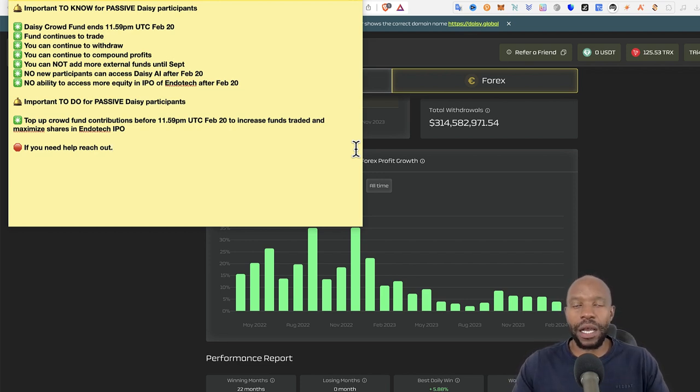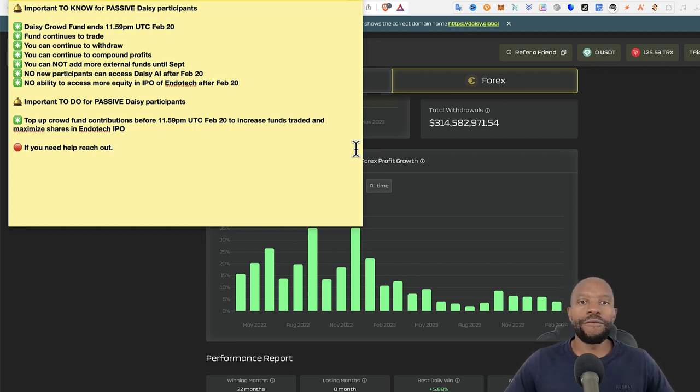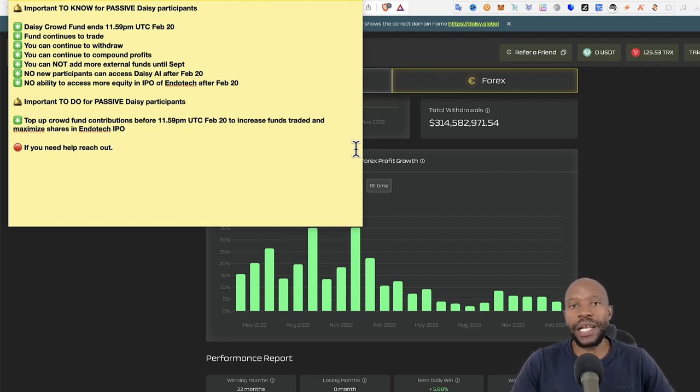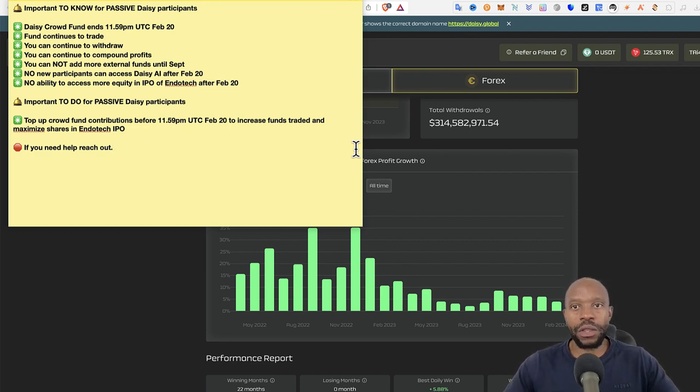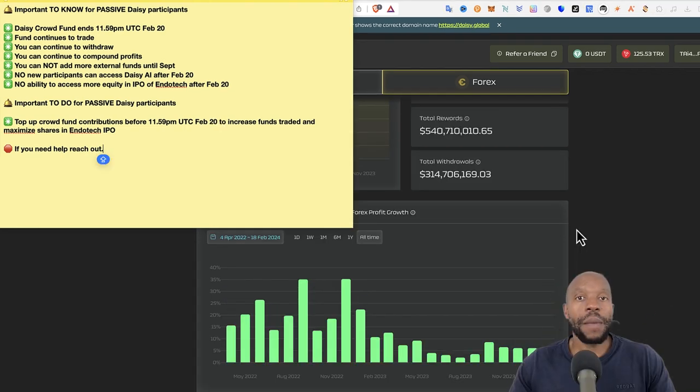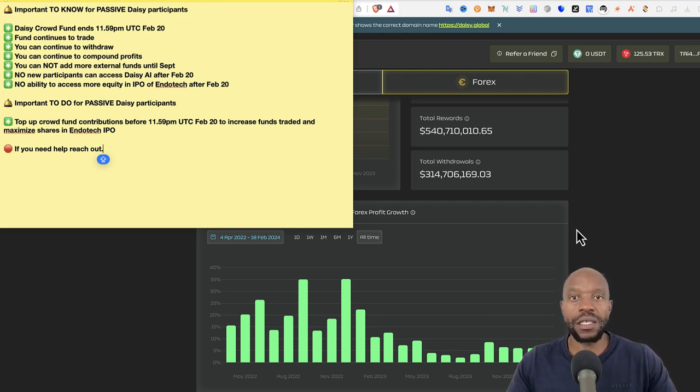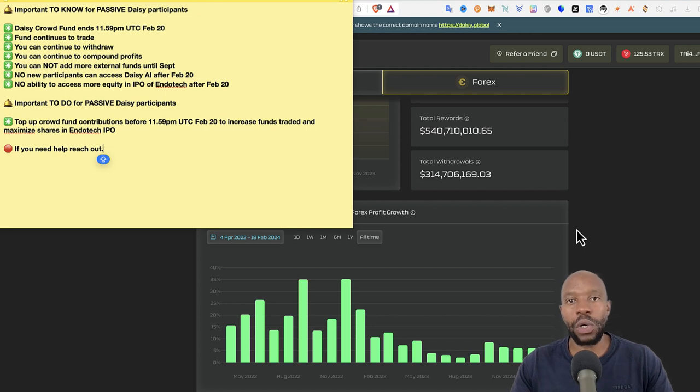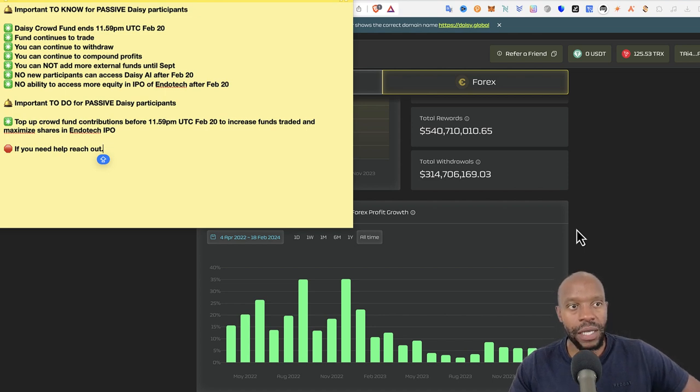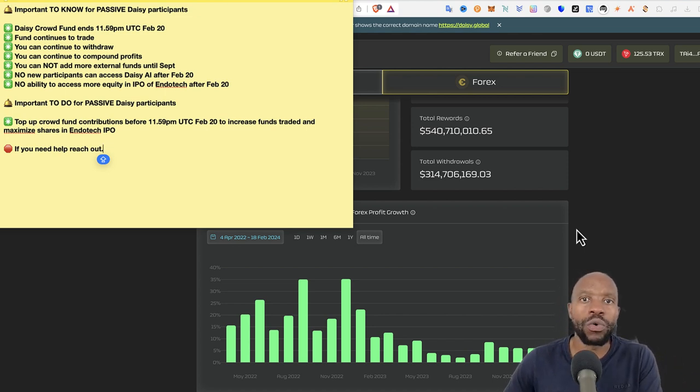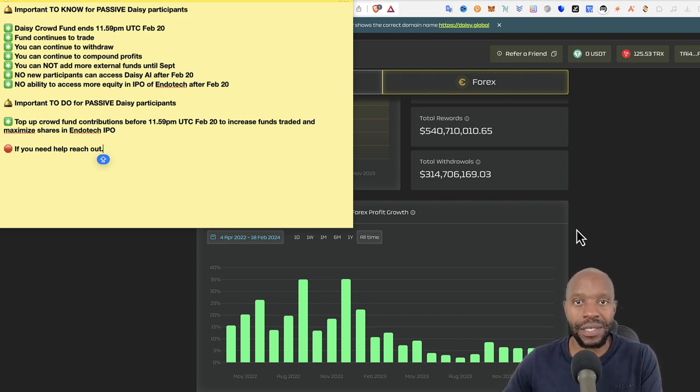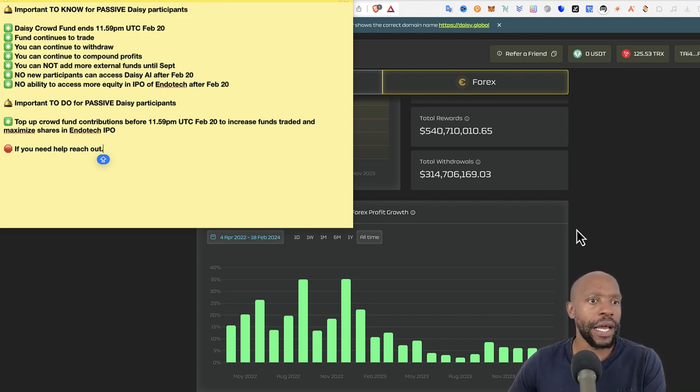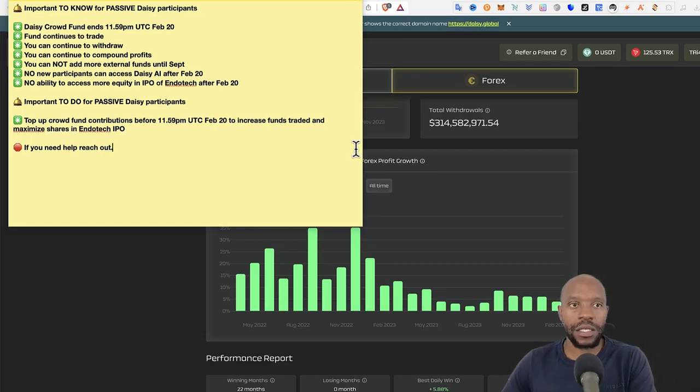No ability to access more equity in IPO of Endotech after February 20th. So if you are not aware of DAISY or you're not really sure how DAISY works, DAISY is essentially a crowdfunding project. So what they do is they look for great companies out there that have potential. And these are real world companies that have potential. And then they seek to fund those companies in a mutually beneficial way. And that happens through a smart contract, which is based on the Tron blockchain. So essentially, DAISY is a crowdfunding platform that is based on the Tron blockchain. And everything happens automatically because it's a smart contract. And I also like that it's a DAO. It's a decentralized autonomous organization.